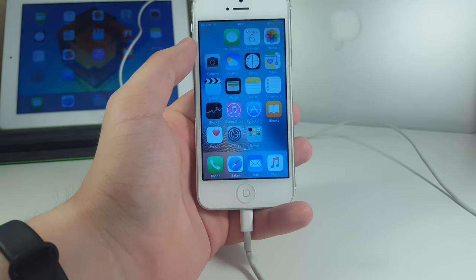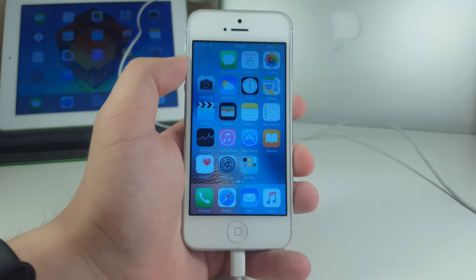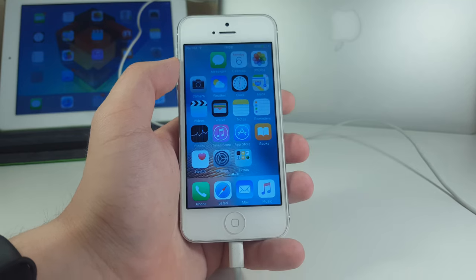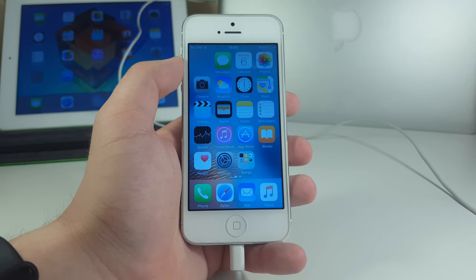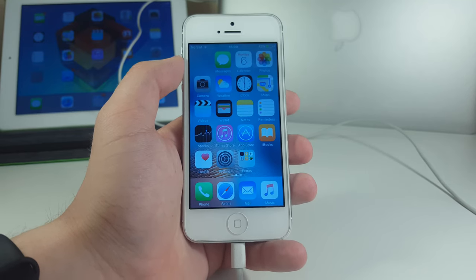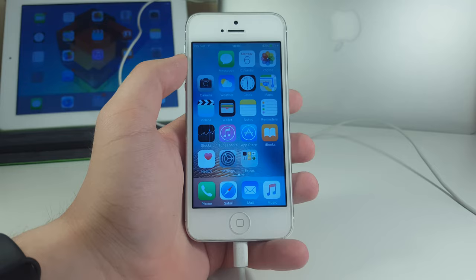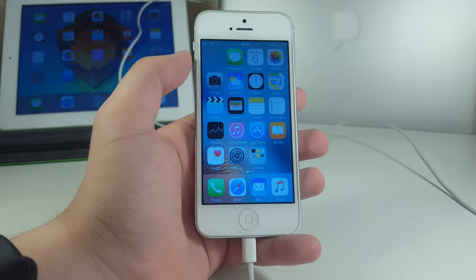Now let me go ahead and do the same for the rest of my icons that I want to pick, and I'm going to fast-forward the process so you can see it faster.